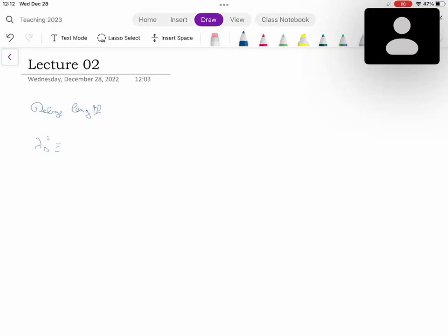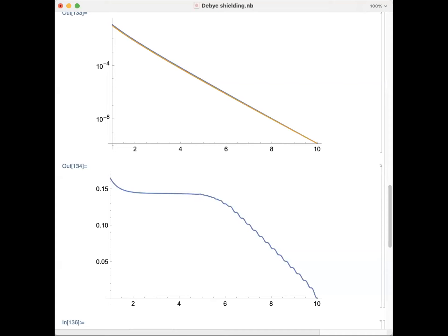I'm writing the square of it just for convenience, and that is given by ε₀kT — this could be the electron temperature the way we proceeded, but let me just indicate it with T. We can assume that the temperatures of the electrons and ions are the same, so just list a single temperature. And remember that we have assumed that ions do not move in this expression.